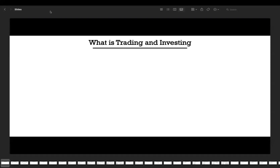Welcome everyone. I hope you are doing good. My name is Bart Wondermate and I'm your mentor for this project. Starting from today, we're going to learn a lot of cool stuff about trading and investing and especially about technical analysis. I made a huge plan, like a roadmap for beginners, and we're going to learn a lot of stuff.